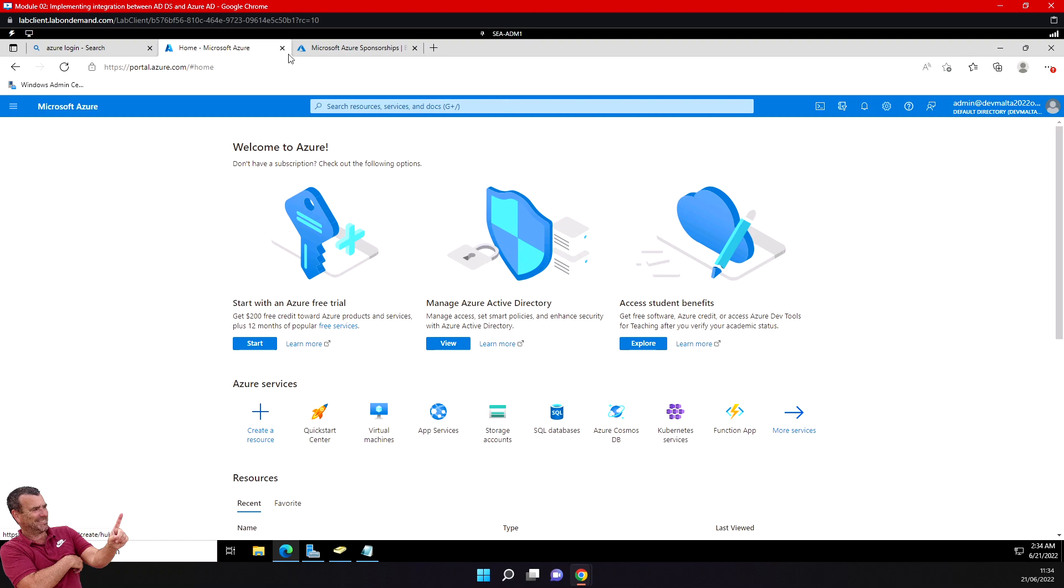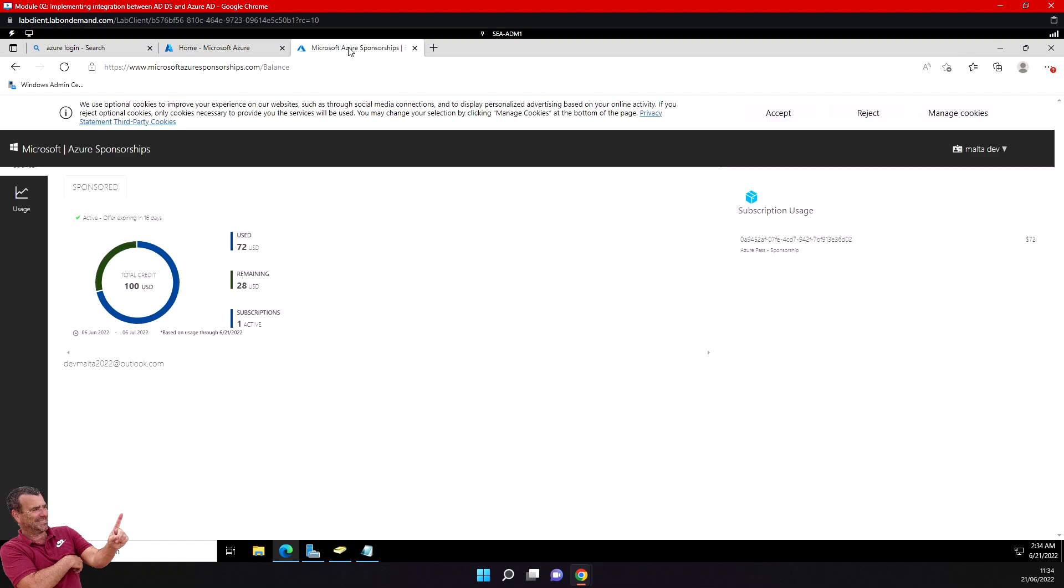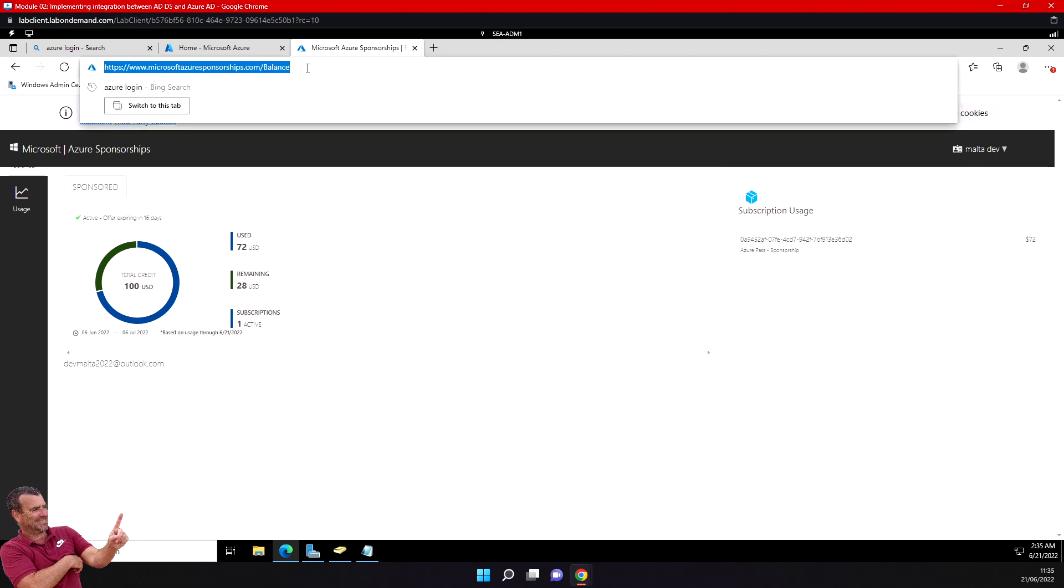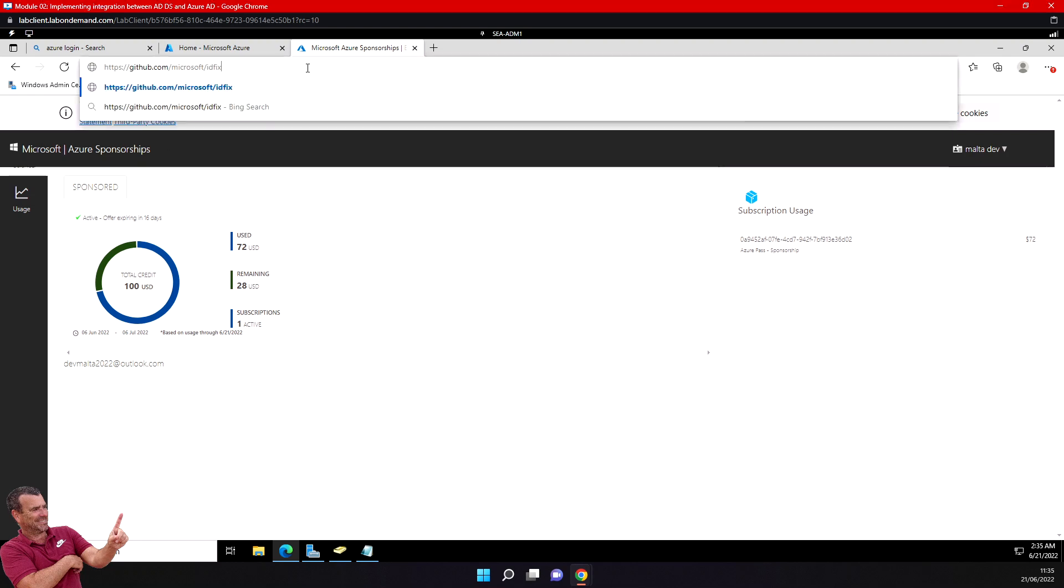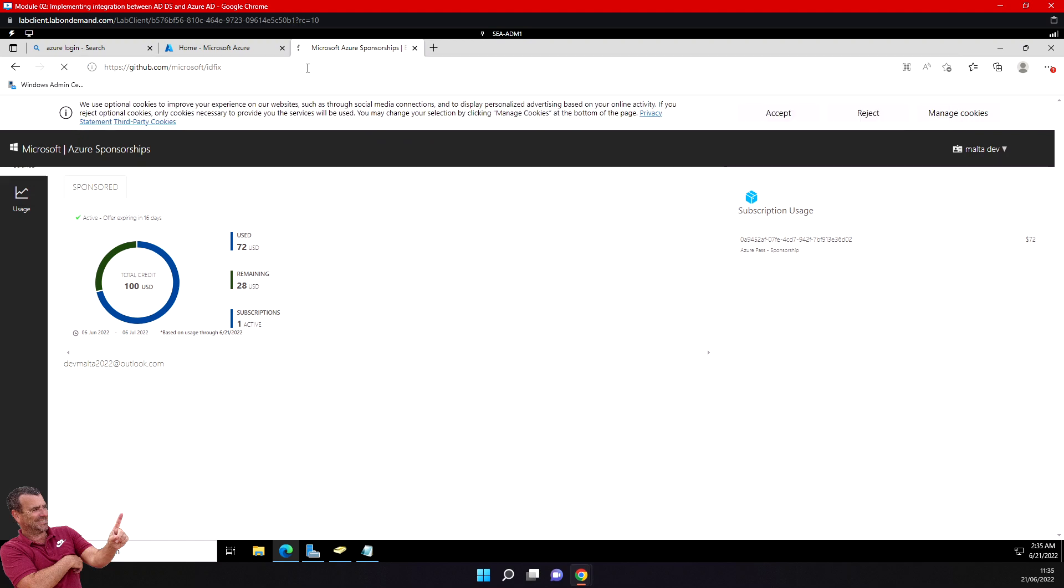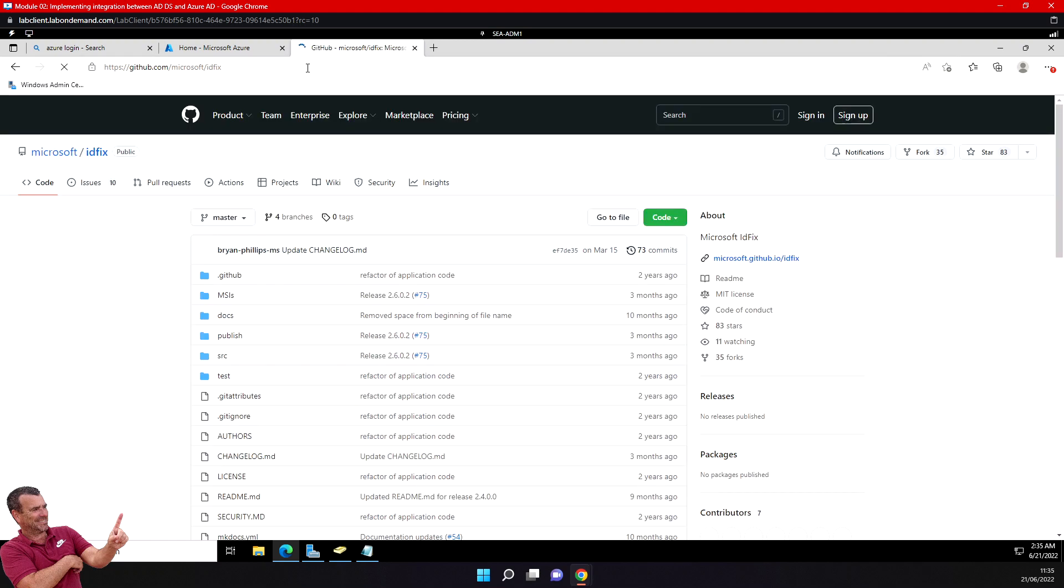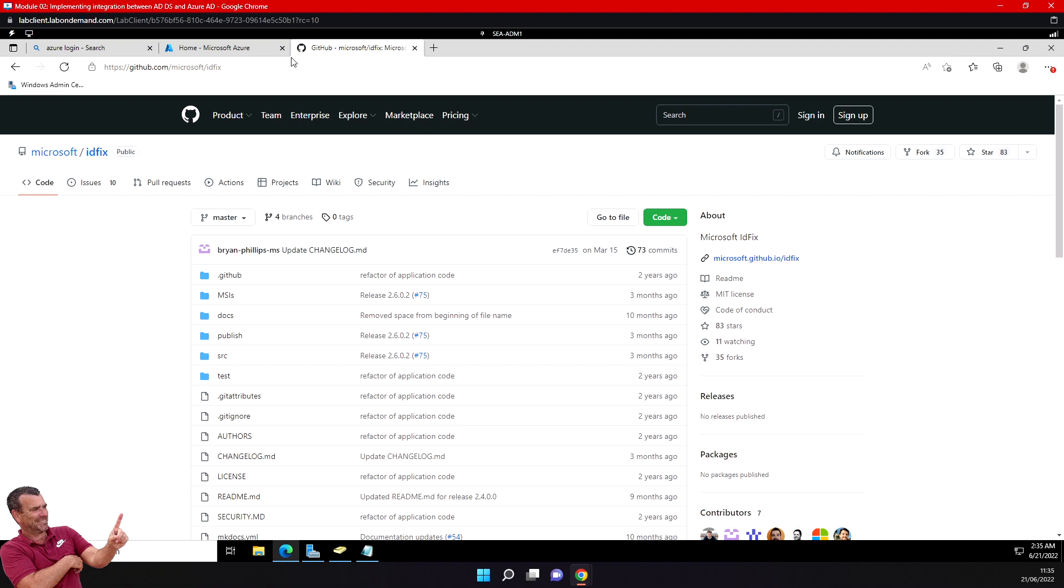I'm going to browse to IDFix. IDFix is a product to check my on-premise Active Directory before Azure AD sync. On GitHub, I'll download the file.